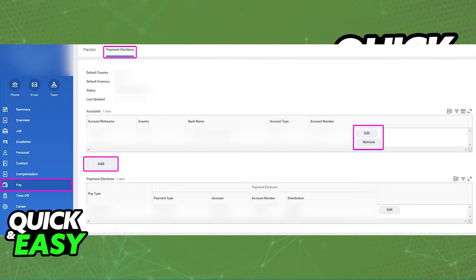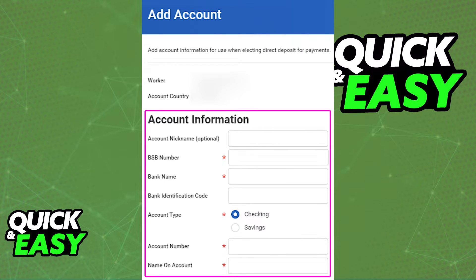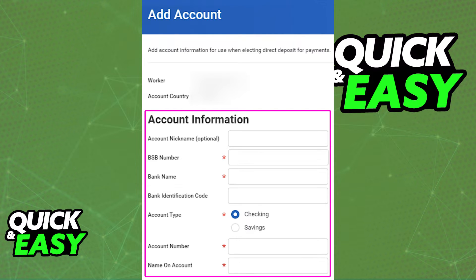Immediately upon tapping Add, you will be able to include all of the details about the account: an optional account nickname, and then the required information like the BSB number, bank name, bank identification code, account type, account number, and the name on account. Keep in mind that depending on your region, the necessary amount of information and what you need to input can differ, but as long as you include all the relevant information here and then tap OK, it is going to appear under the list of Payment Elections immediately.